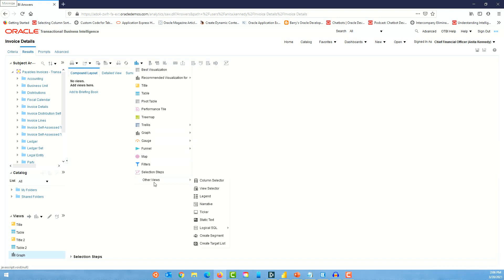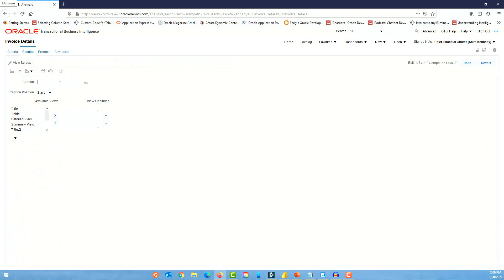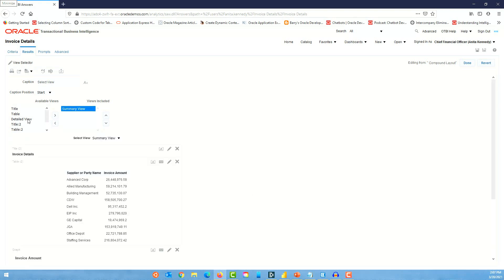Now we're going to include a view selector option. Go to Views, Other Views, and select View Selector. Click the edit view option. Set the caption to 'Select View.' We want the detail view and the summary view — let's put the summary view first, then the detail view. The default when the user opens this analysis will be the summary view, and then they can switch to the detail view. Click done.